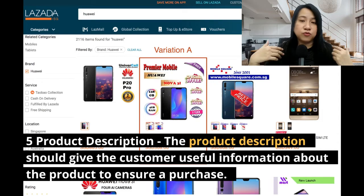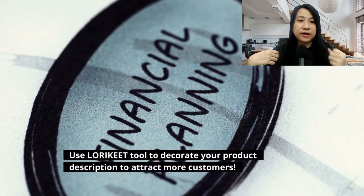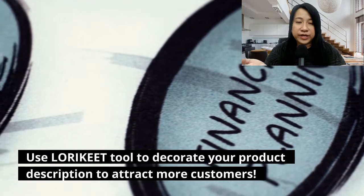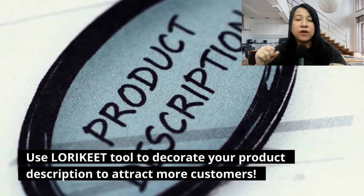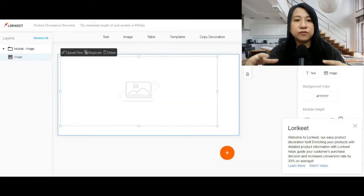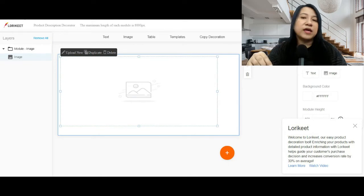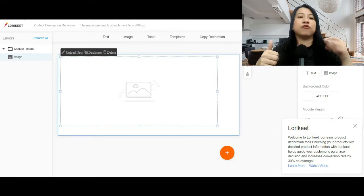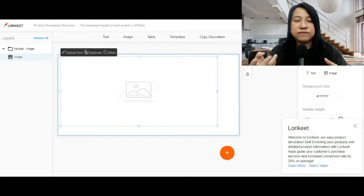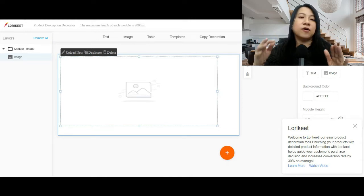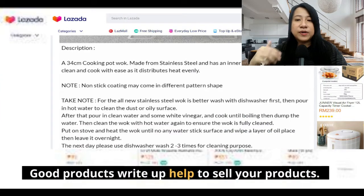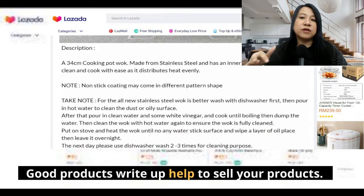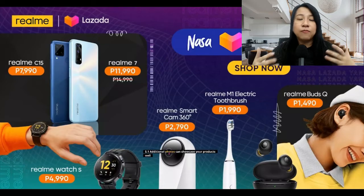There is also rich text and a tool called Lorry Kit, which is a tool for you to decorate your description to make it more attractive. If you press Lorry Kit, you'll come into a screen where you can add images, adjust image sizes, put two or more images together, or place them alongside each other. A good product description and write-up will really help you sell your products.